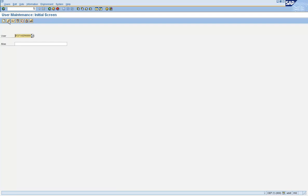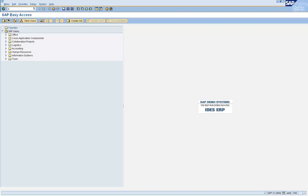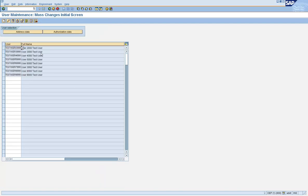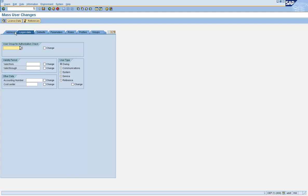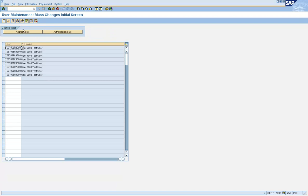So whatever you can do on one user ID in SU01, the majority of such activities you can also do in SU10. If you go to SU10, you don't see a copy icon, so you cannot copy user IDs using SU10. If you go to logon data type, you don't see the password field, so you cannot reset passwords using SU10. For that, you have to use SU01 and do it one user ID at a time.